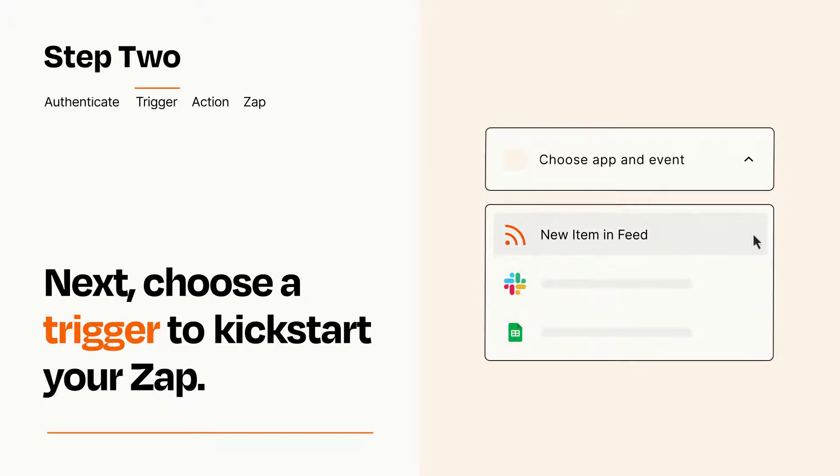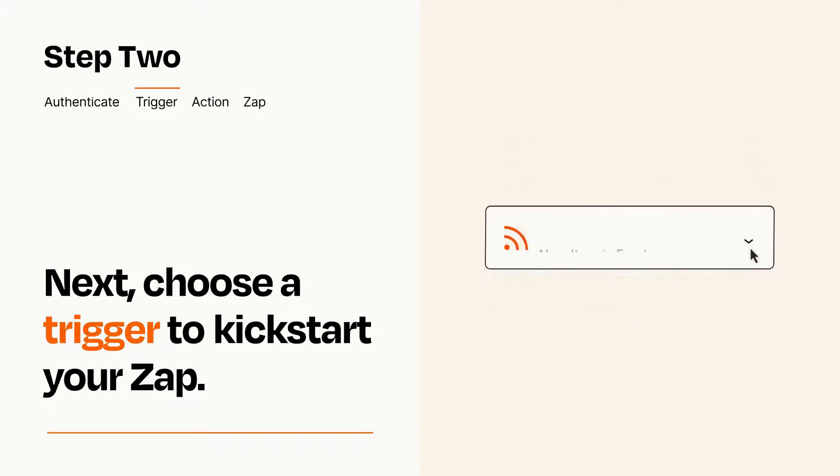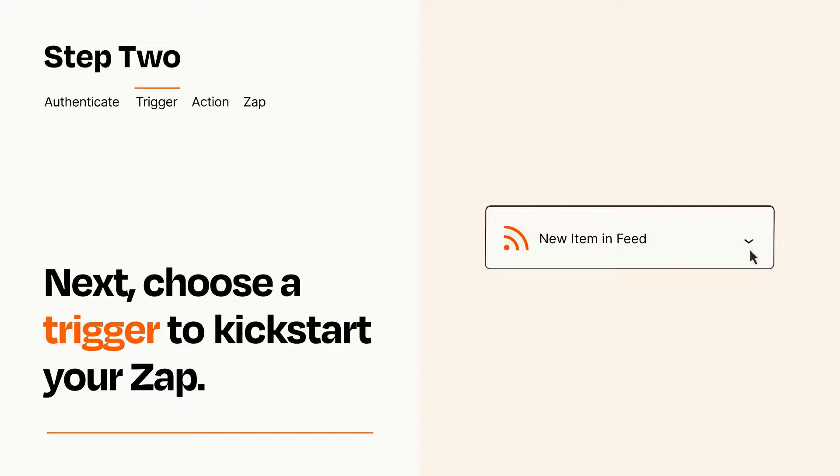When you set up this step, your Zap will pull in test data from your trigger app, that you'll see later when setting up your action app.